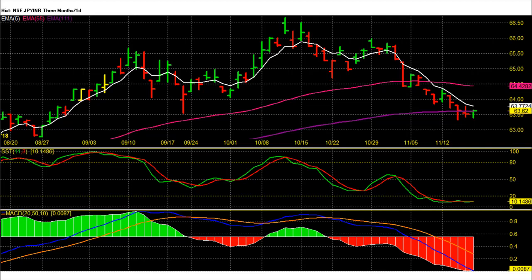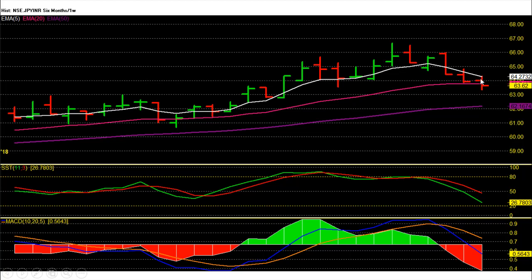Yen Rupee Future Weekly Chart Technical Analysis — Yen Rupee Future on the weekly chart is showing losses for this week. In the last three weeks, Yen corrected from 66 to almost 63, meaning almost a 3 Rupee fall or 7% retracement from record highs. On the weekly chart, Yen Rupee Future is in corrective mode, trading below the 5 and 20-week averages which are around 63.75 and 64.3, and heading lower towards the 50-week average at 62.15, suggesting strong correction due to profit booking in Yen.